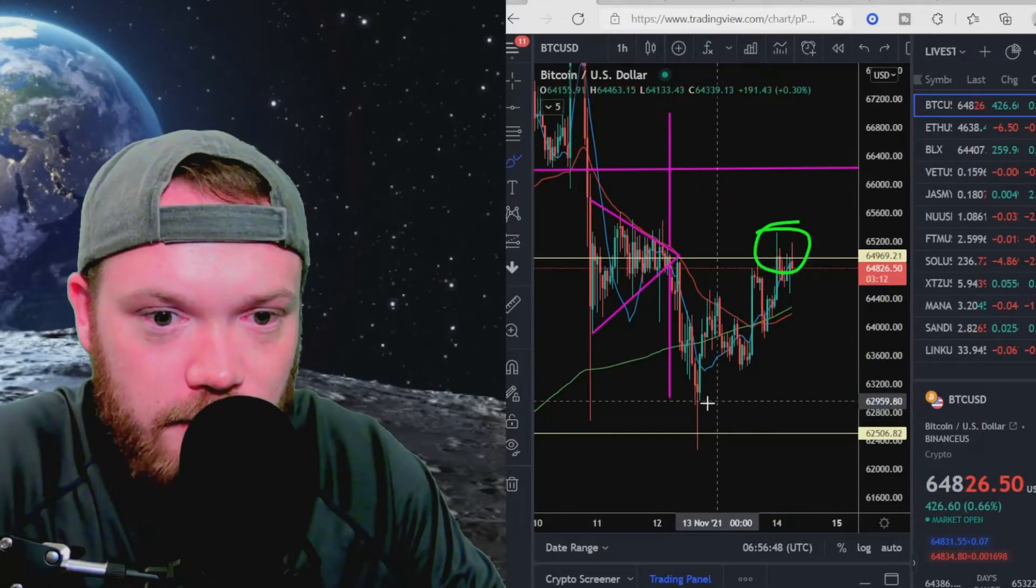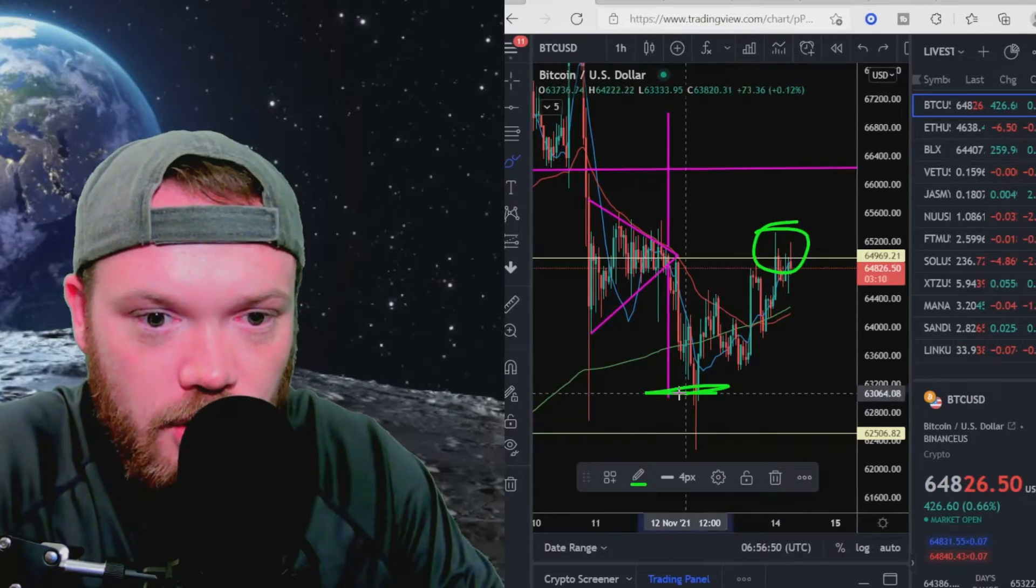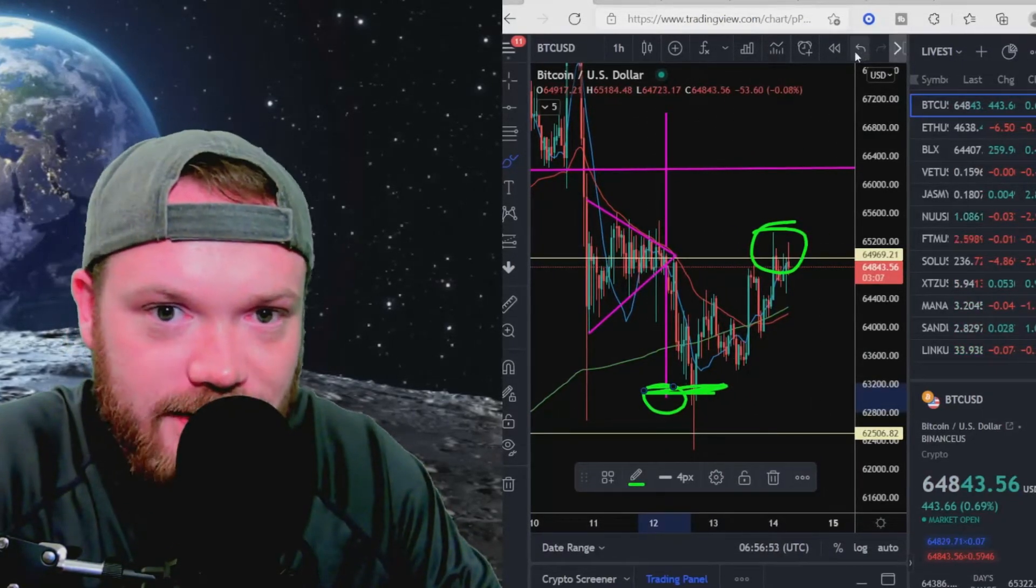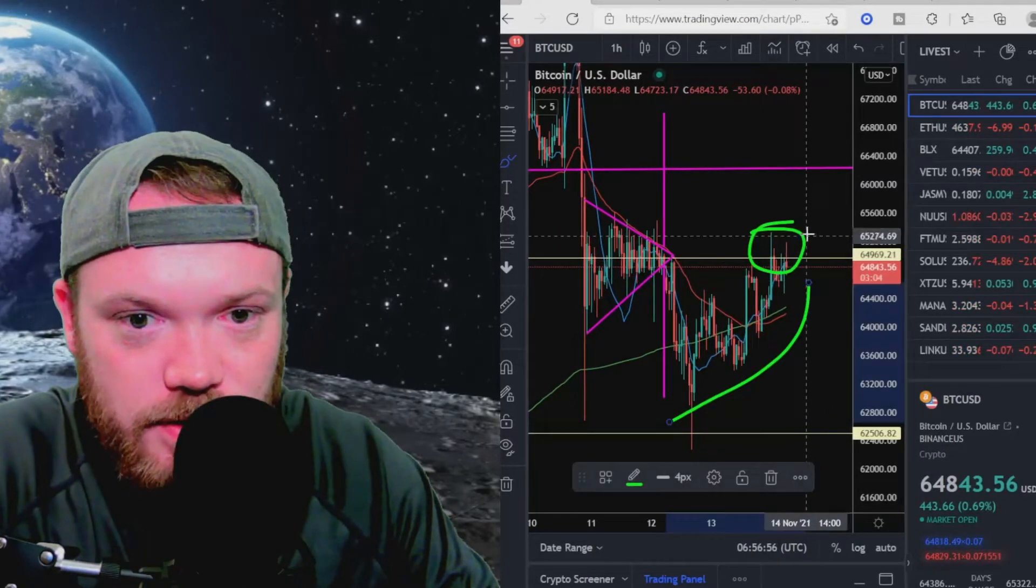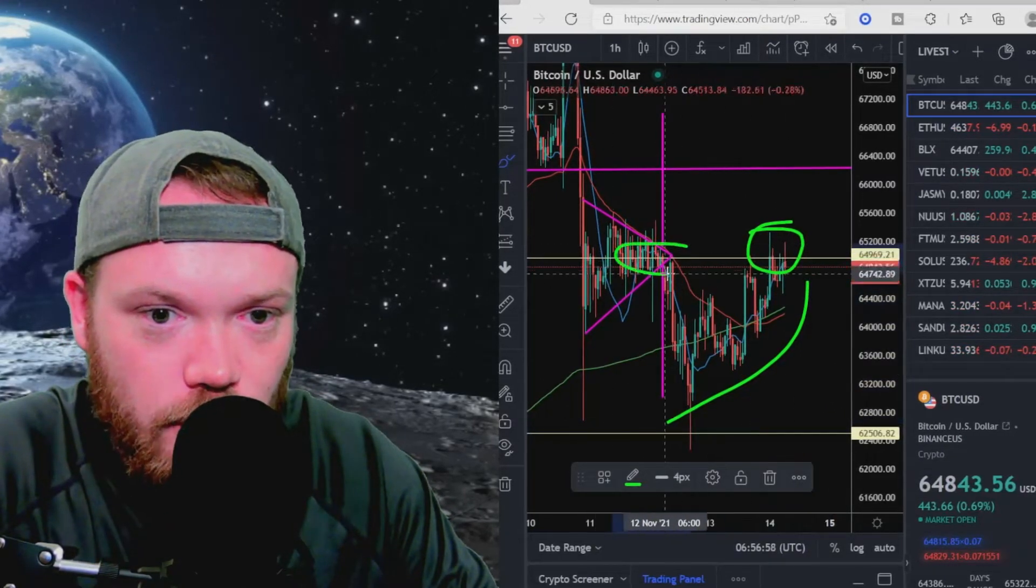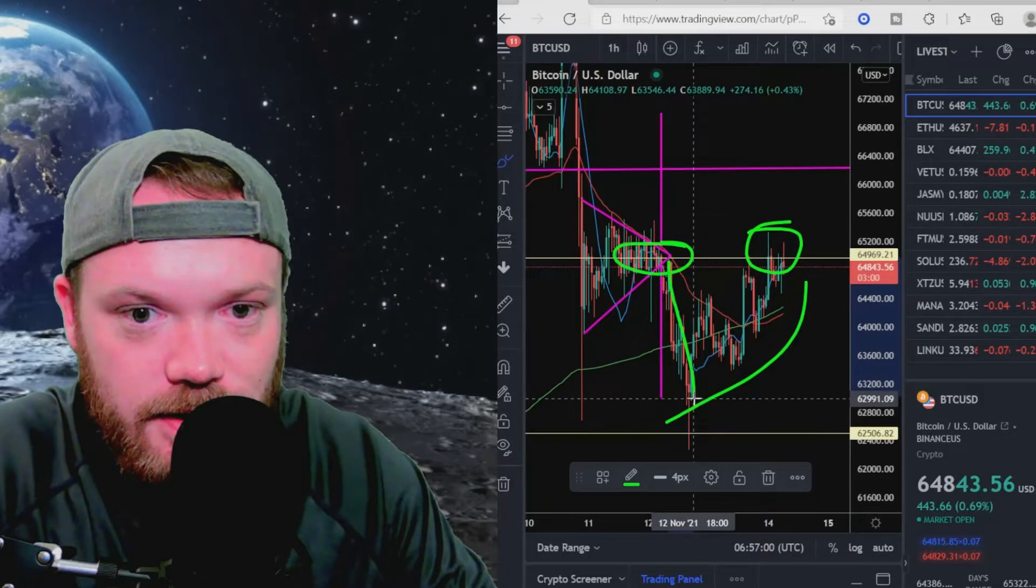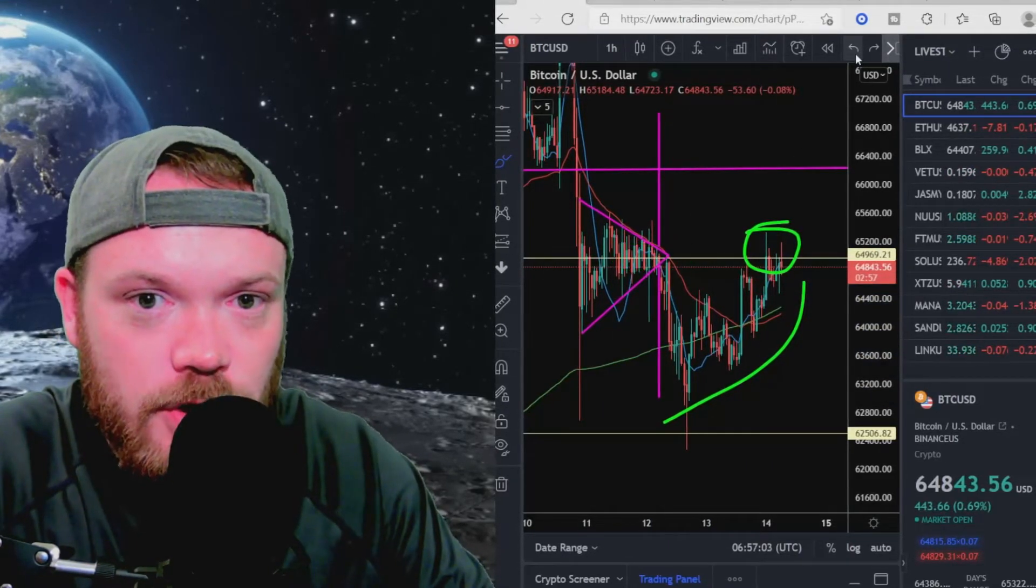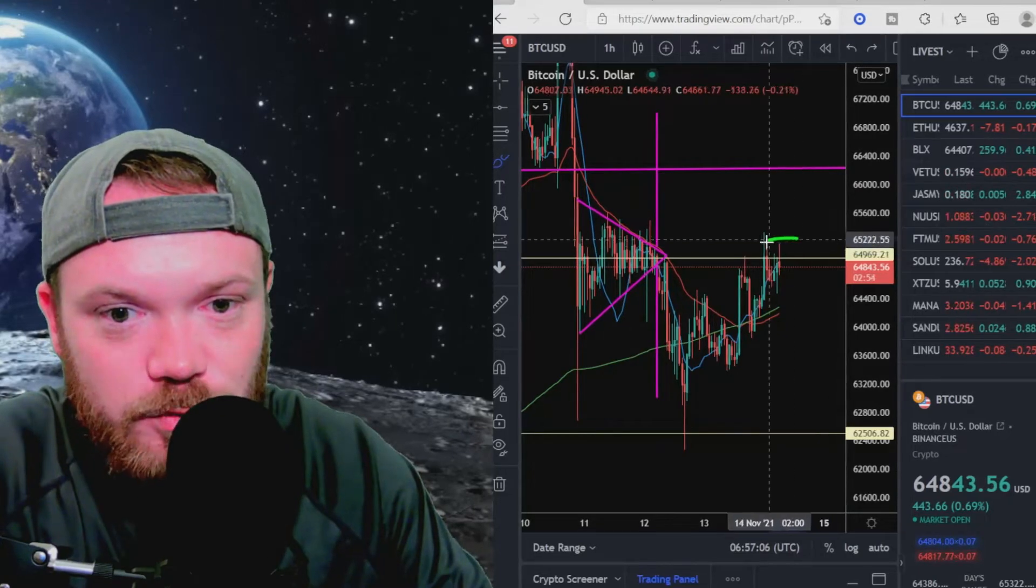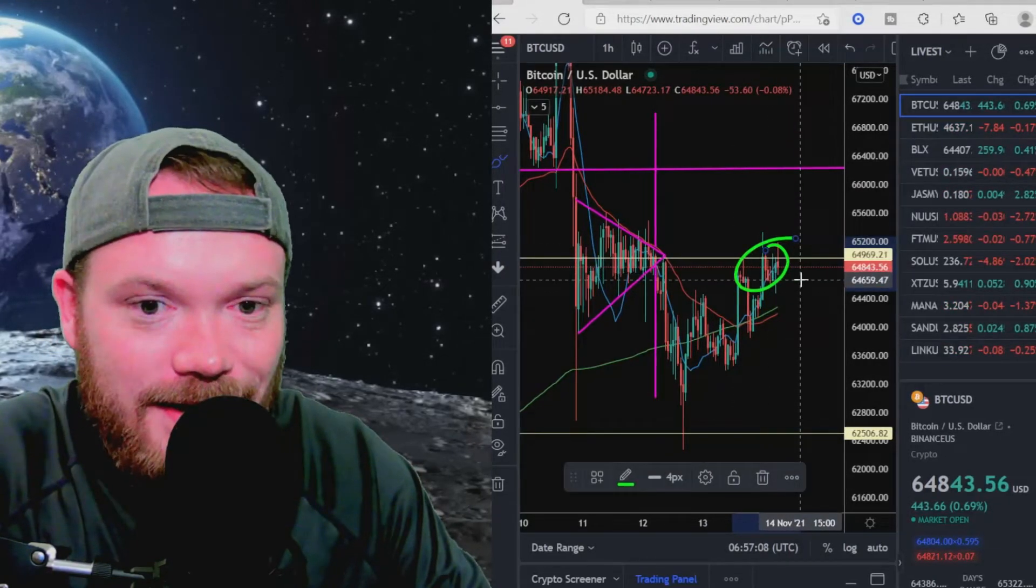You can see this measured move down here was pretty much fulfilled. We did drop a little bit lower than that, but you can see on the hourly here, our candle closes, we're right there at my measured move on that drop to the downside. And as we've rebounded back to the upside, you can see we are catching resistance right here on our previous resistance that did knock us down to the downside.